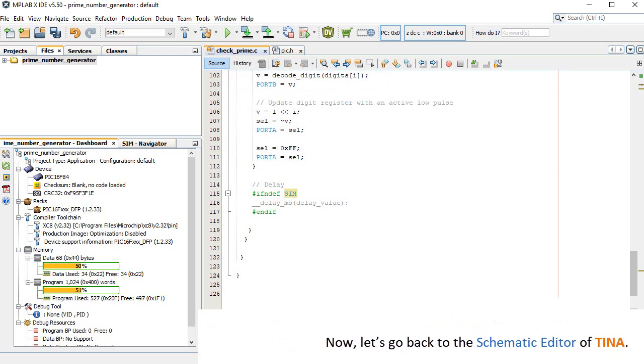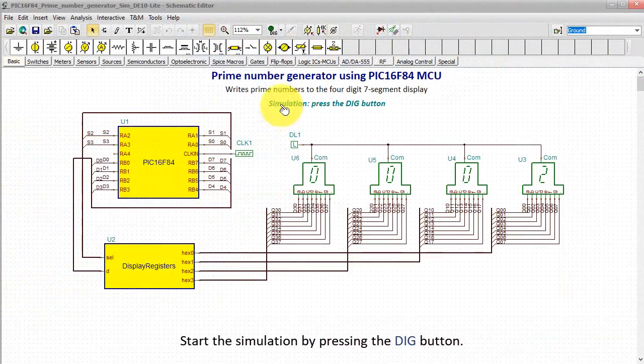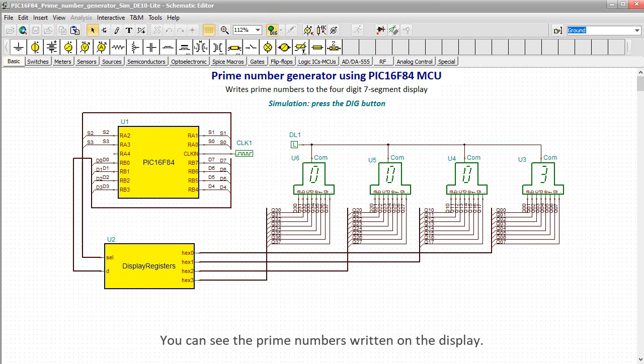Now let's go back to the schematic editor of TINA. Start the simulation by pressing the DIG button. You can see the prime numbers written on the display.